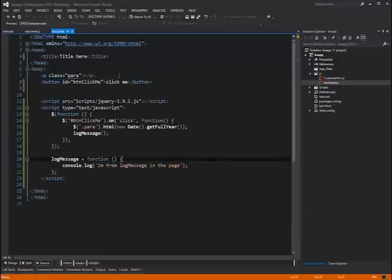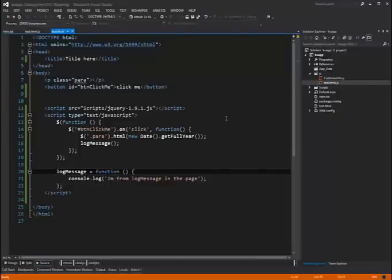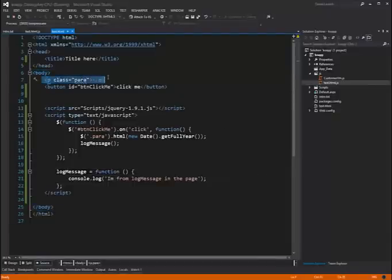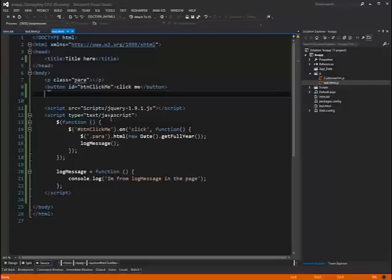So if we take a look at our test page here, you can see that it's just a simple HTML page, nothing special going on. Inside my body I just have a paragraph tag and I have a button. That's all.